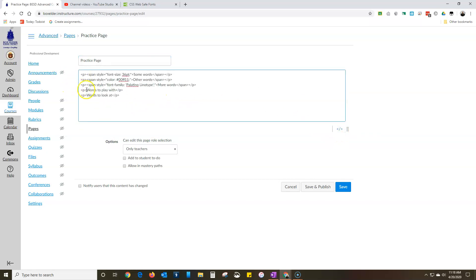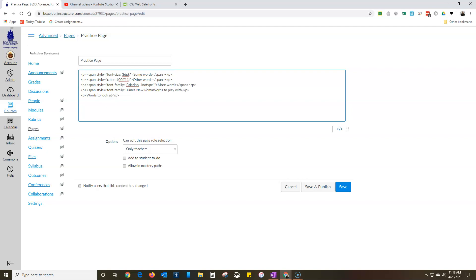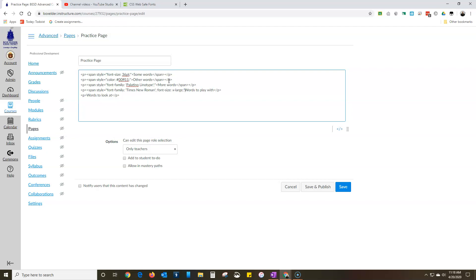Now, but what if you want to do more than one? It's really the same thing. Style equals, we'll do font family Times New Roman, and then before I do the quotation marks I'm just going to add the next thing. I'm going to do font size. I'm going to do extra large this time instead.